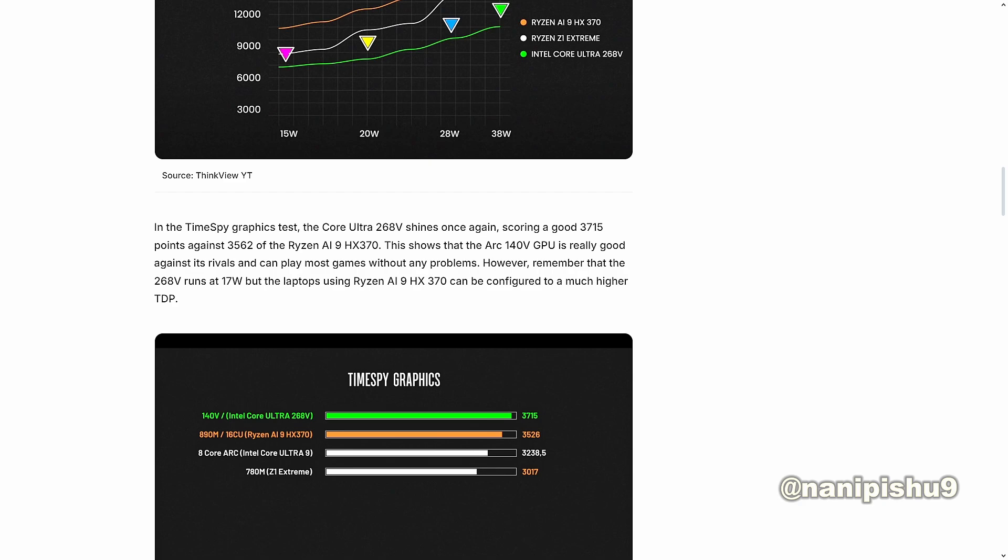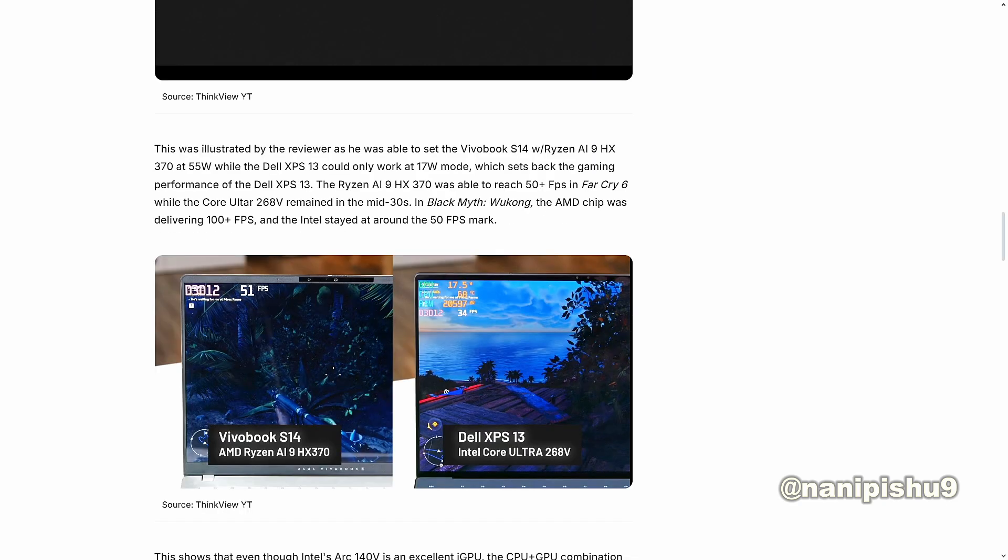However, remember that 268V runs at 17W, but the laptops using Ryzen AI9 HX 370 run at higher wattages. This was illustrated by the reviewers, as he was able to set the Vivobook S14 with Ryzen AI9 HX 370 at 55W, while the Dell XPS 13 could only work at 17W mode, which sets back the gaming performance of the Dell XPS 13.